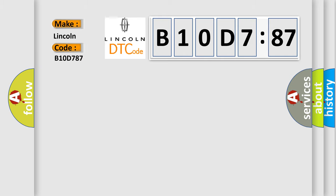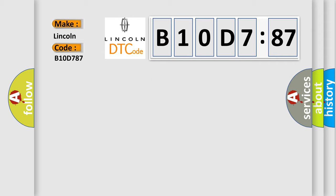Lincoln, car manufacturer. The basic definition is: Lin Bus circuit short to ground.